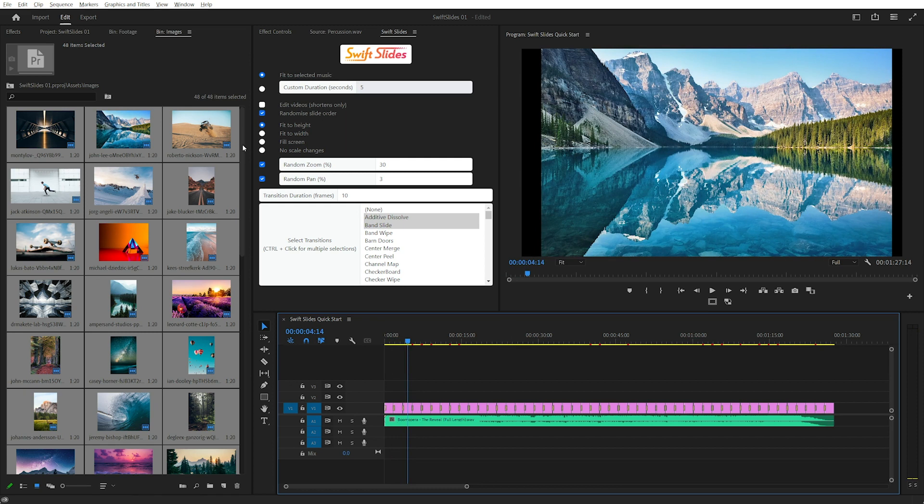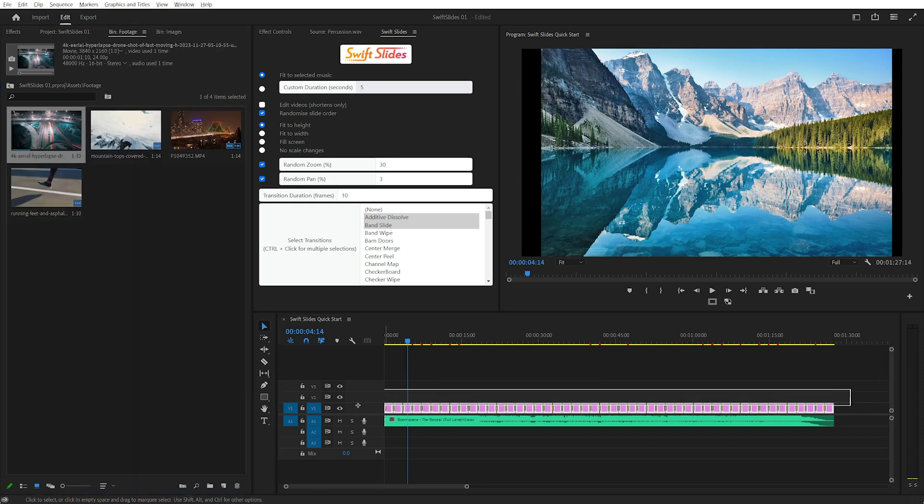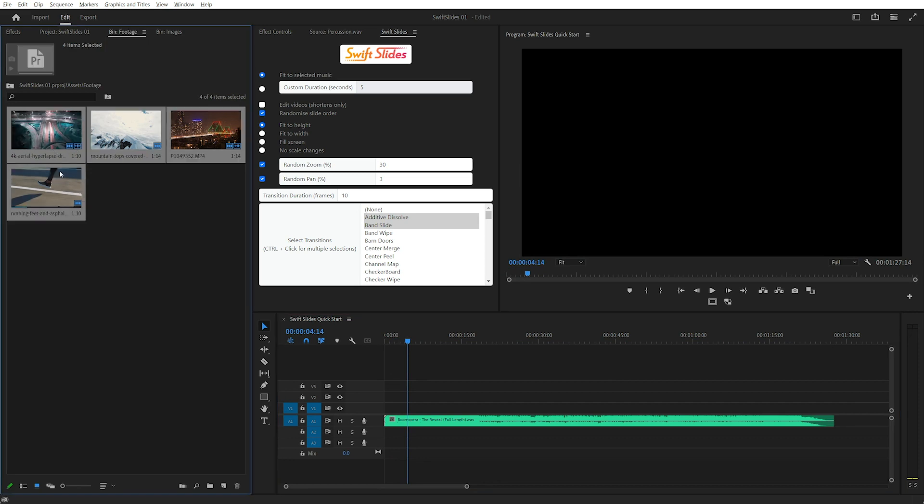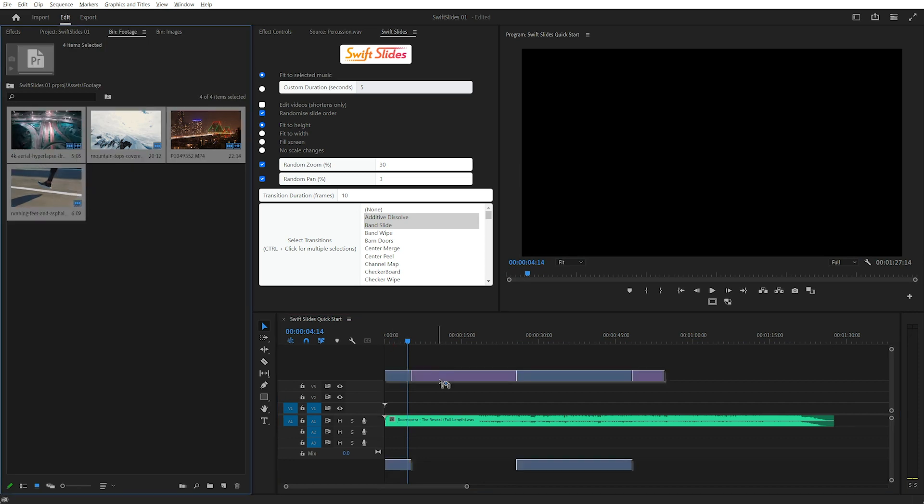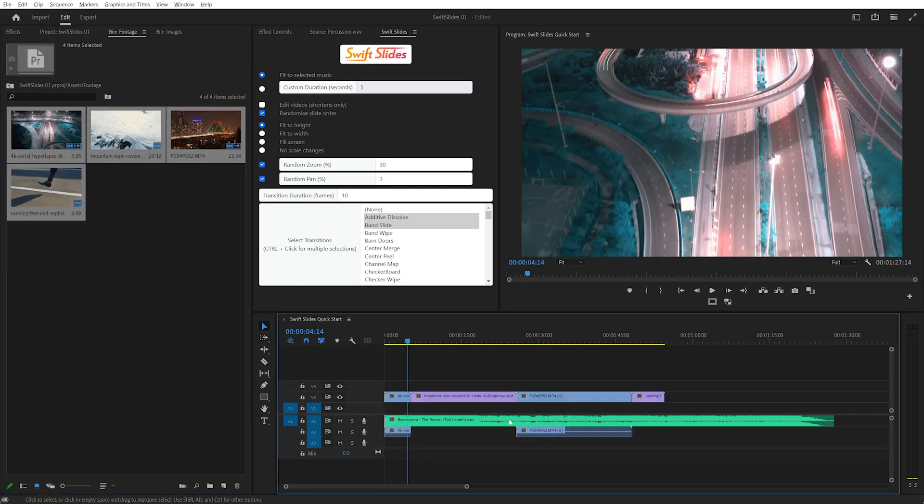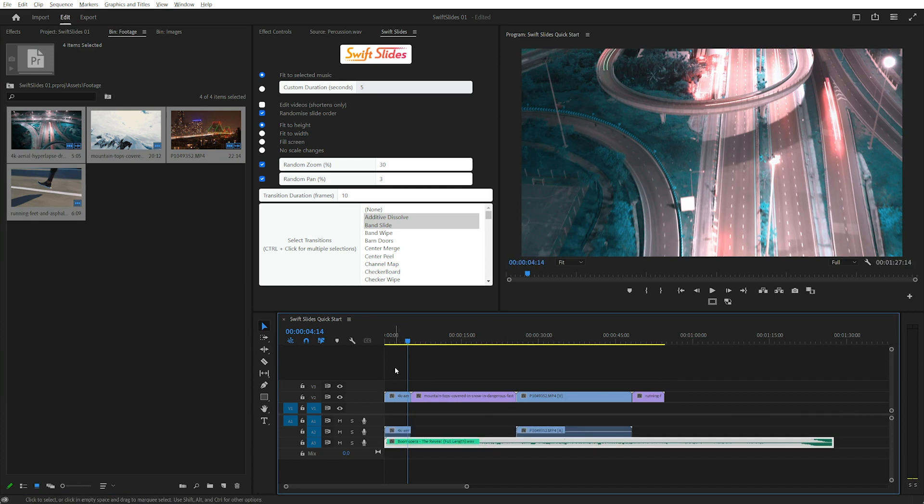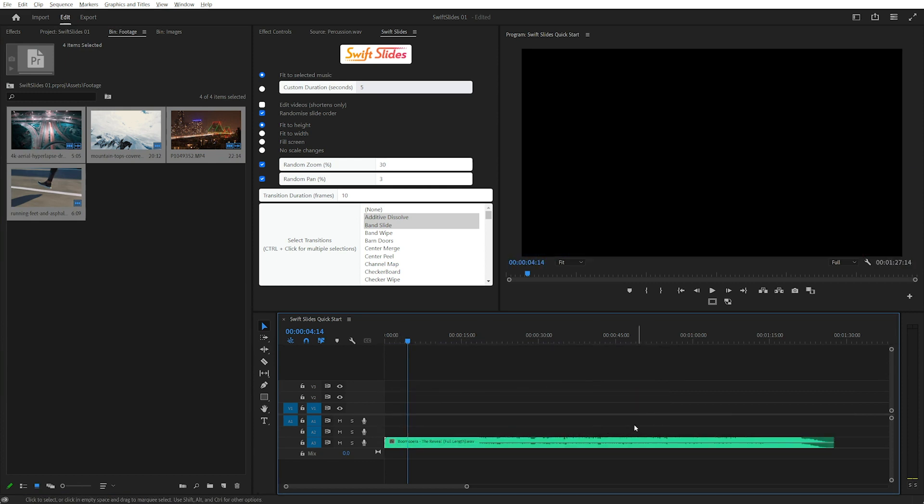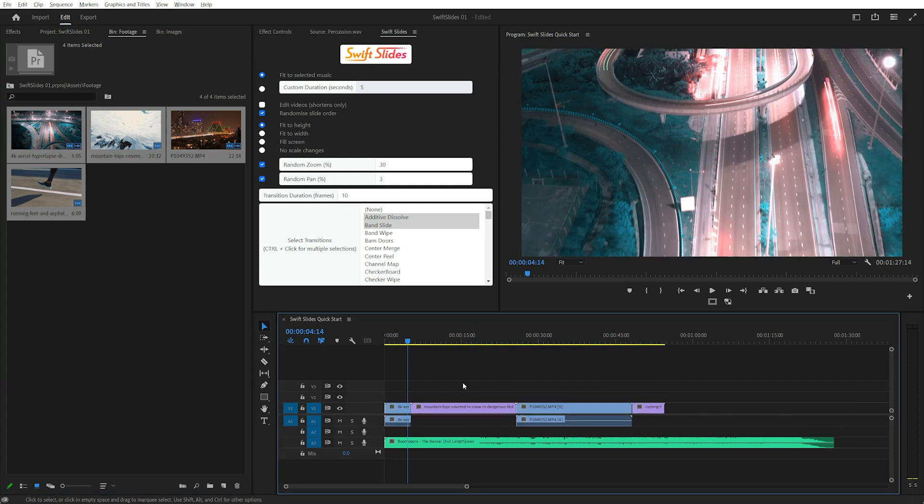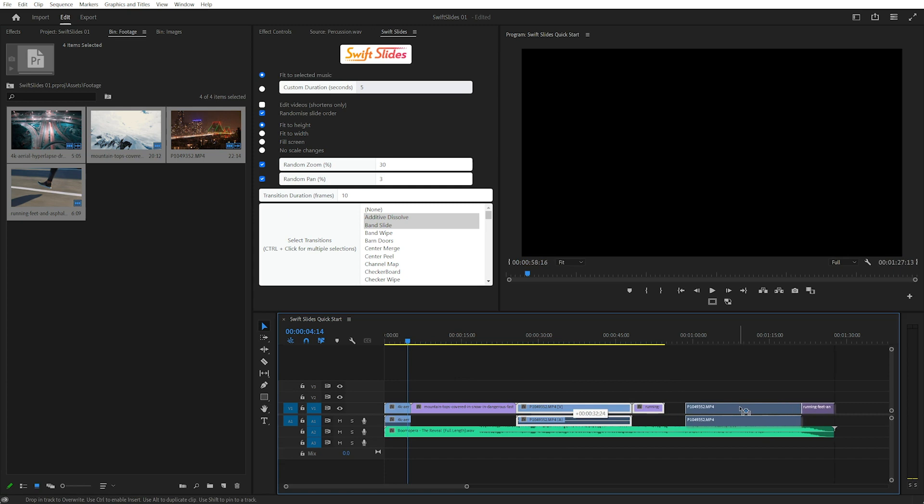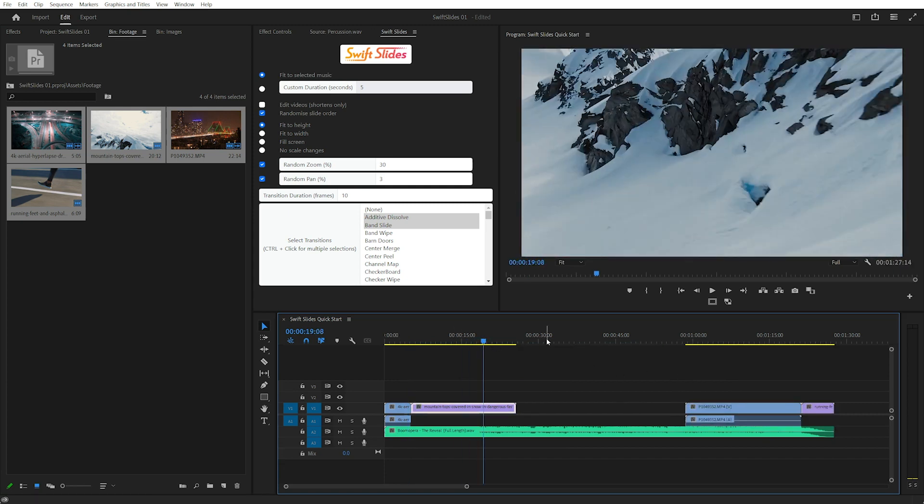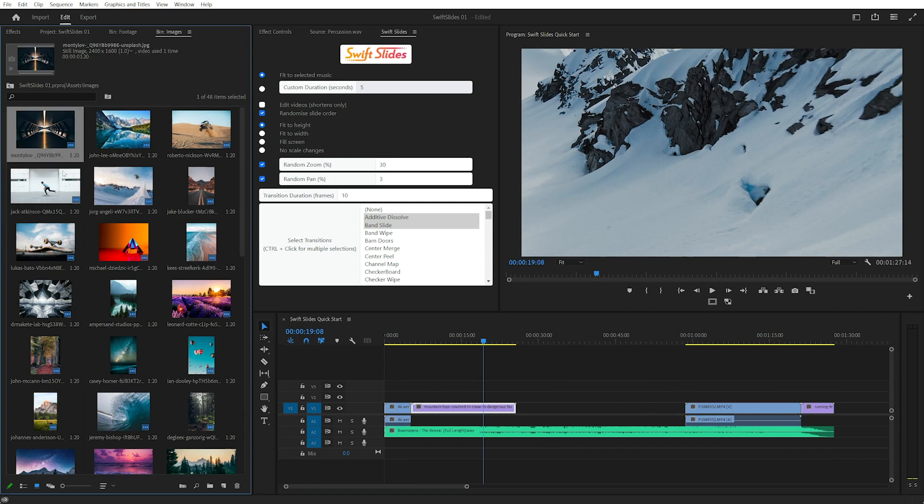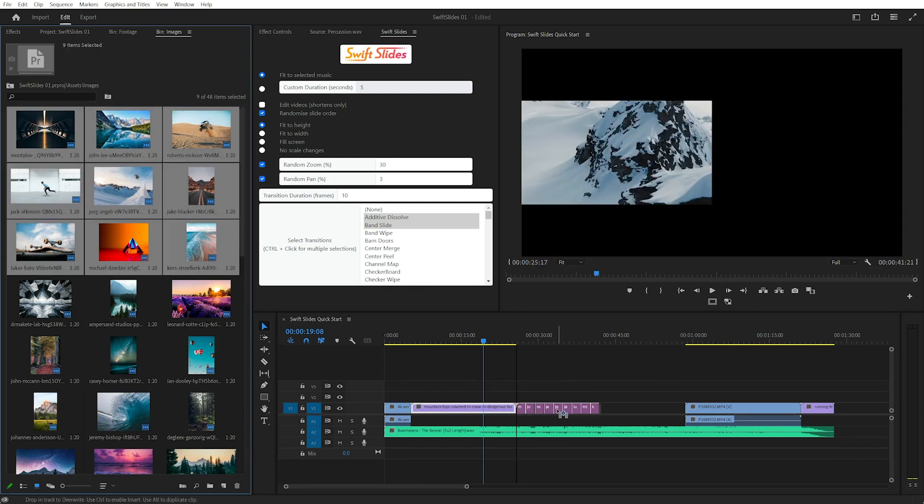We can also add videos. So I'm just going to delete these images. Drag these videos in. And I'll just rearrange those. And I want to add some images between these videos, so go back to my images. Select some.